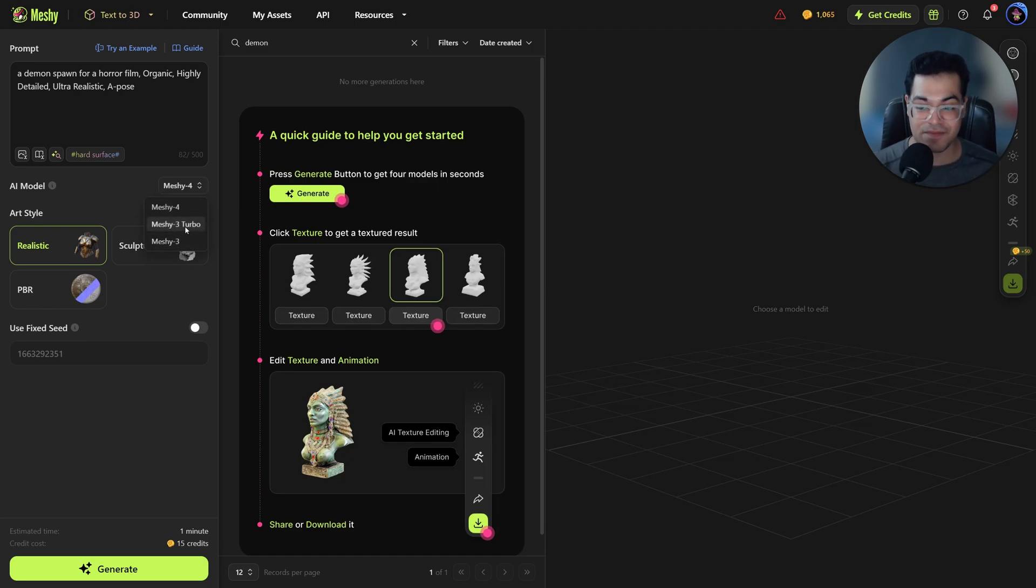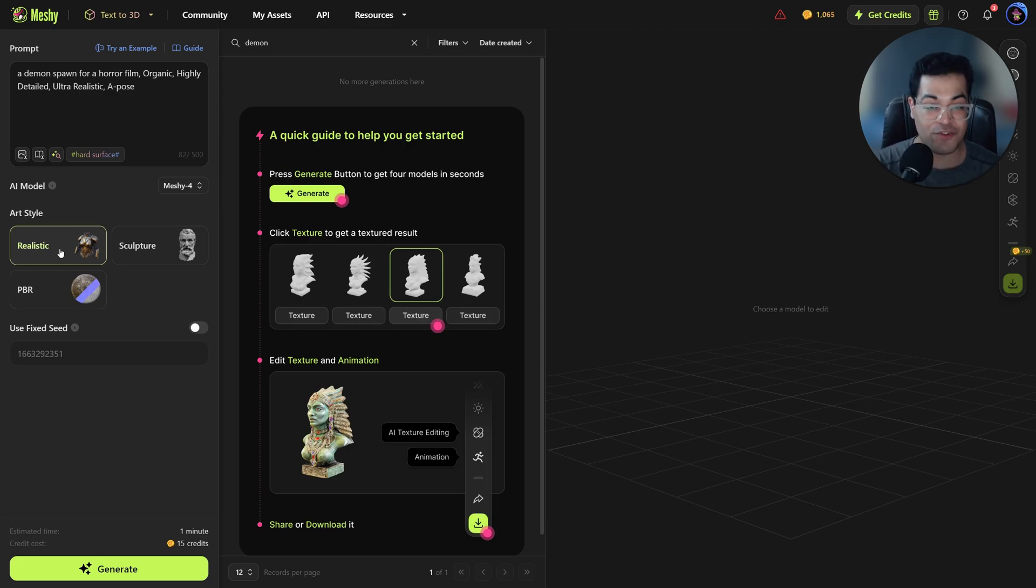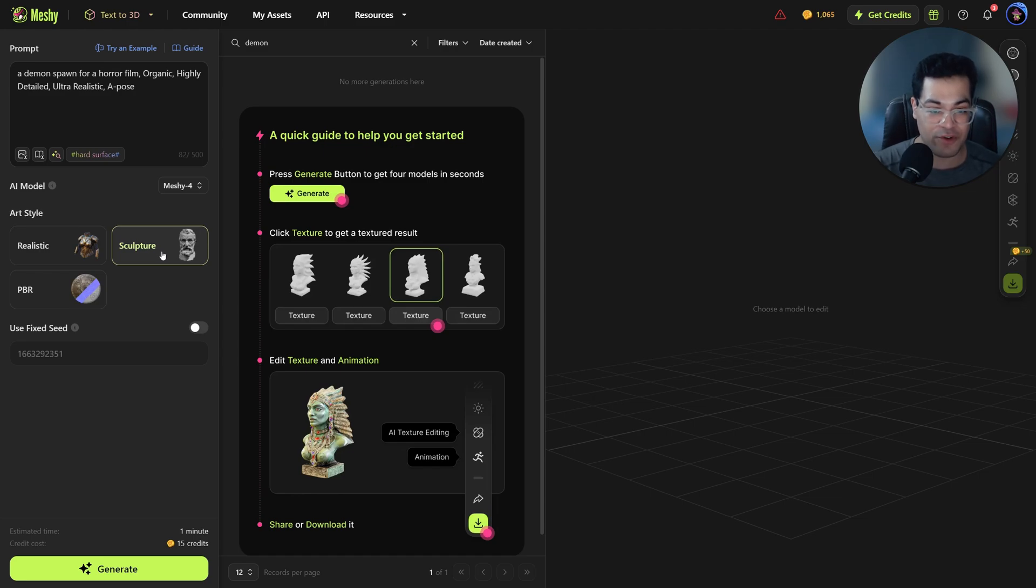Next you can also choose your art style. So you have realistic which is going to give you realistic results. You have the sculpture mode and this is also a highly detailed mode, especially good for sculptures and stuff.